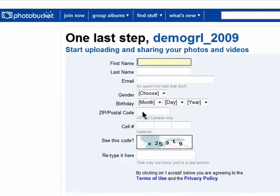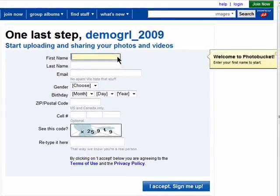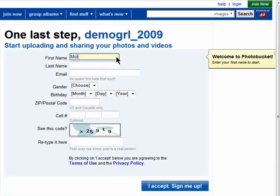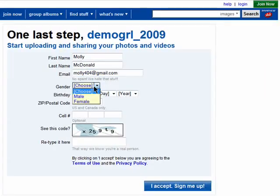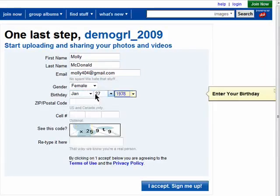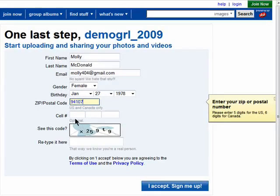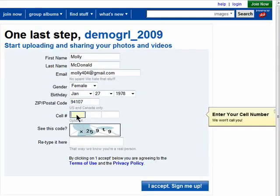Click on Next Step. The last step is to add your name, a valid email address, your gender, birthday, and zip code. You can optionally add your mobile phone number if you want to upload photos from your cell phone.